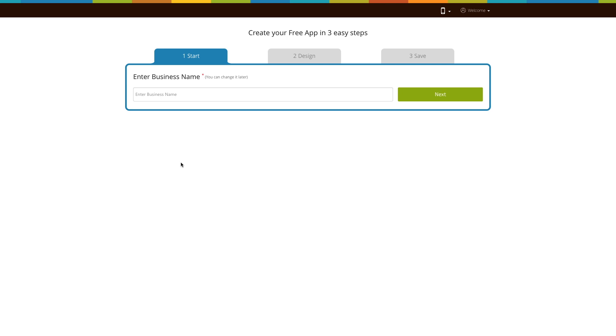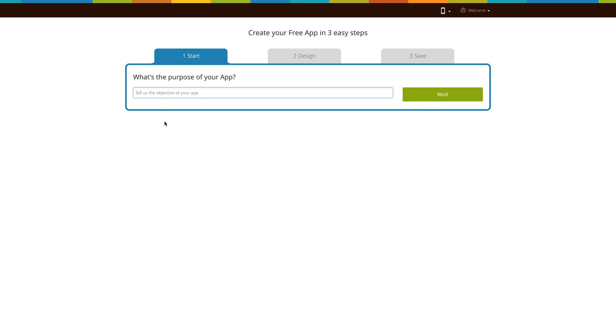Here, we will show you how you can add the Maps page to your new app. First, enter your business name here and click on Next. Then, enter the purpose of your app and click on Next.